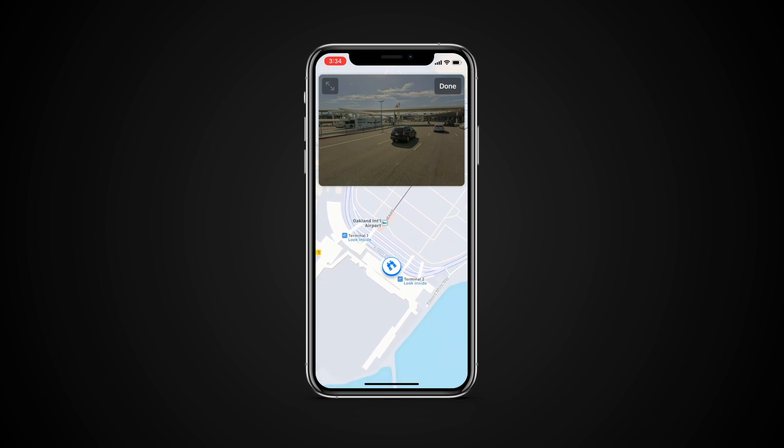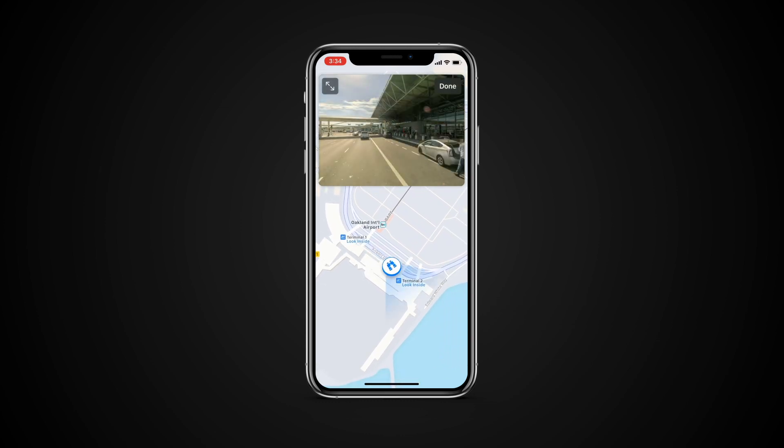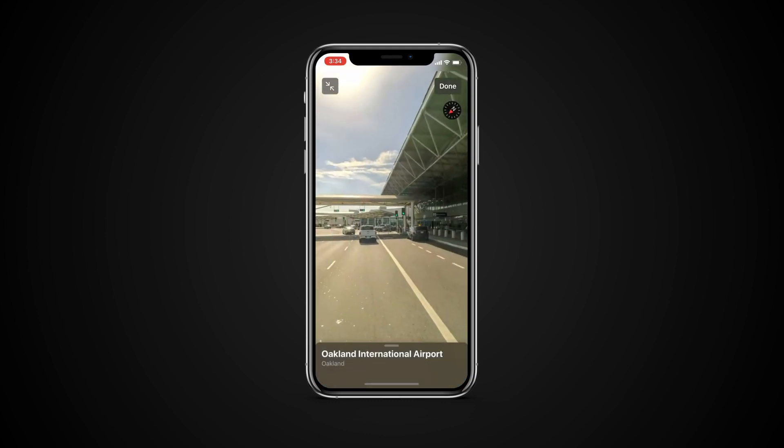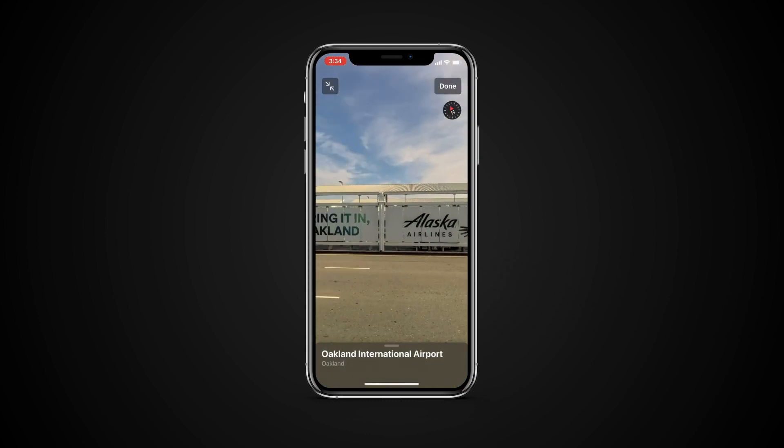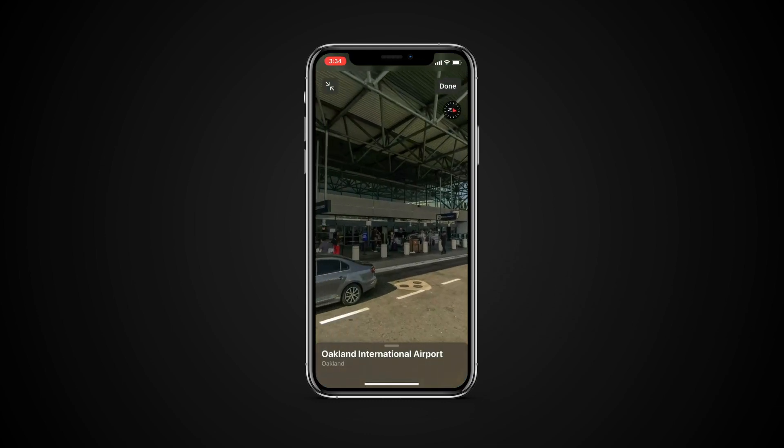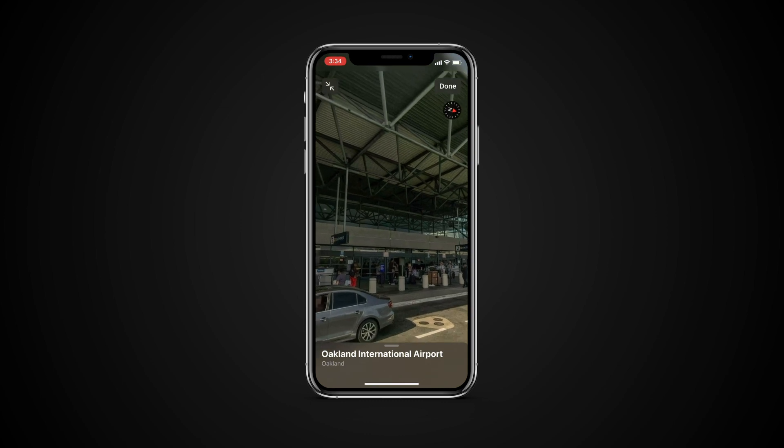Finally, you can also tap the full screen icon to maximize the Lookaround screen. To exit Lookaround, tap Done.